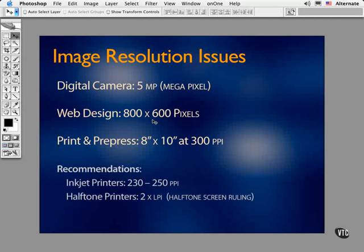Resolution refers to the size of the building blocks that make up an image and help to resolve its clarity, its size, and appearance on screen or when it's printed.